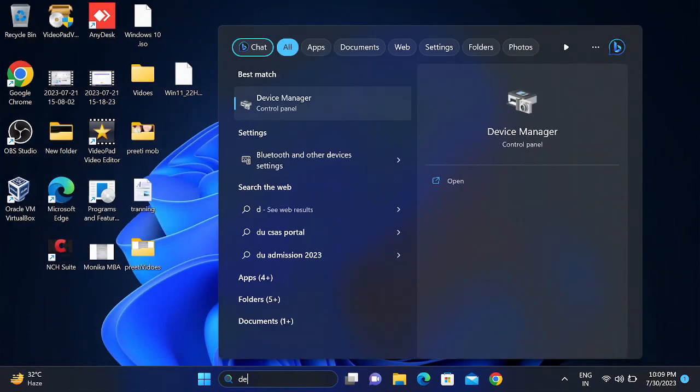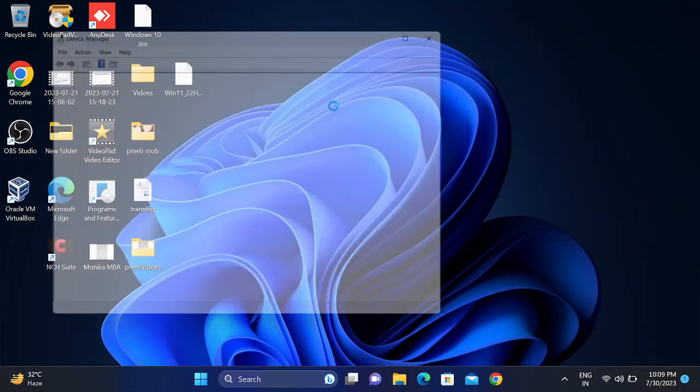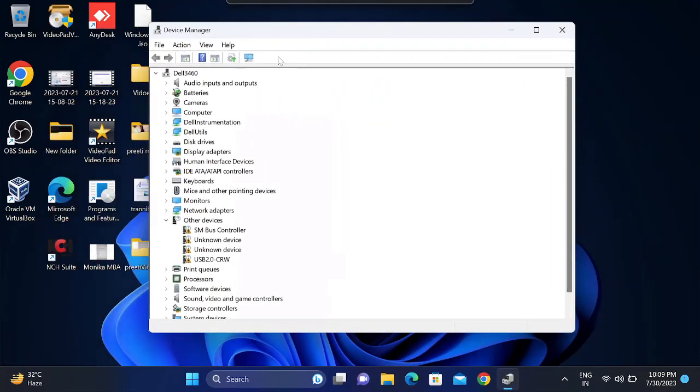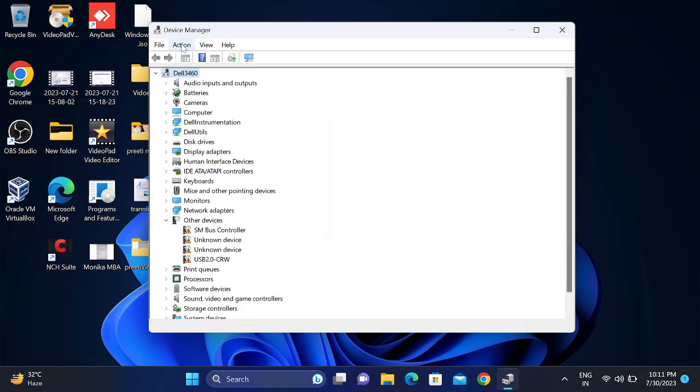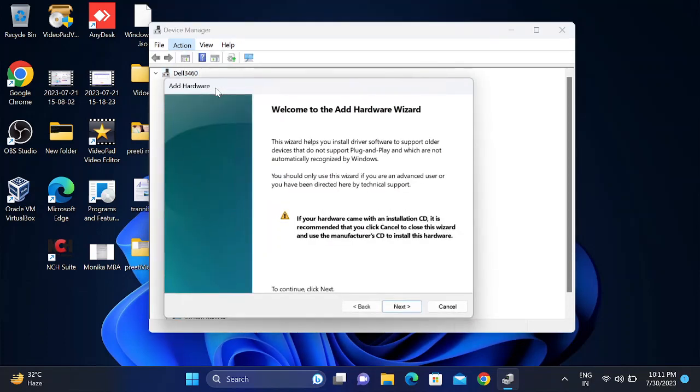If I go to Device Manager, there is no Bluetooth on my device manager. You can see there is no Bluetooth in my device manager, so sometimes we need to manually add the driver here. If it is not there, click on Action, Add Legacy Hardware.